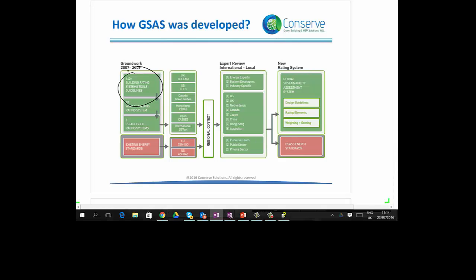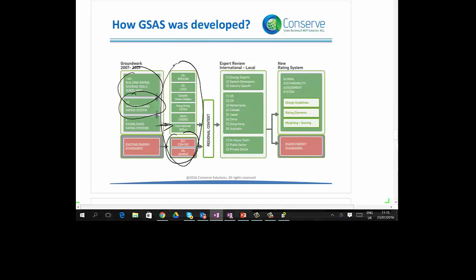From those 140+ green building rating systems and guidelines, 40 whole-building rating systems were shortlisted, and from those, 6 well-established green building rating systems were again shortlisted. These 6 rating systems are BREEAM from the UK, LEED from the US, Green Globes from Canada, CPAS from Hong Kong, CASBEE from Japan, and International SB2. For energy, two well-known standards were also used: ASHRAE and the European Union's CEN/ISO.